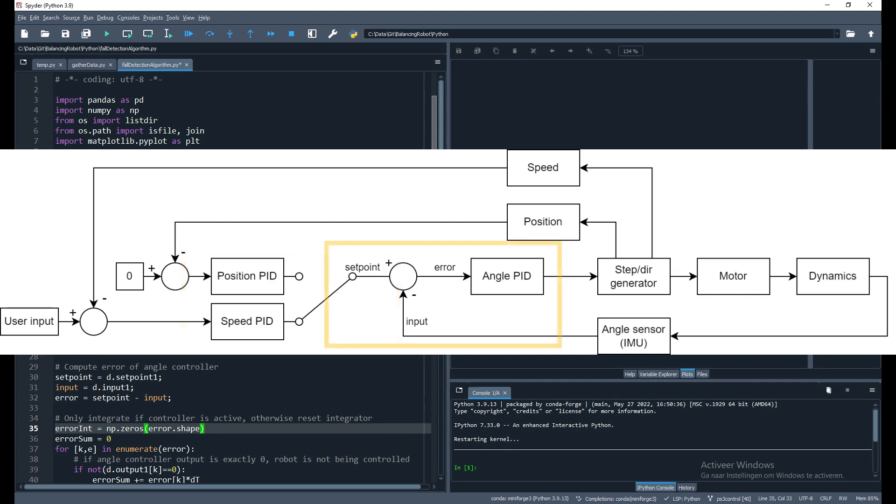Now back to the angle controller. Based on the difference between the setpoint and the actual measured angle - the input - the error is calculated as the difference between the two signals. The angle controller then figures out how to control the stepper motors to reduce the error of the angle to zero.